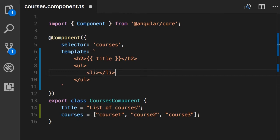Now, we want to repeat this li for each course. For that, we need to use one of the Angular building blocks called directive. We use directives to manipulate the DOM. We can use them to add a DOM element, or remove an existing DOM element, or change the class of a DOM element, or its style, and so on.